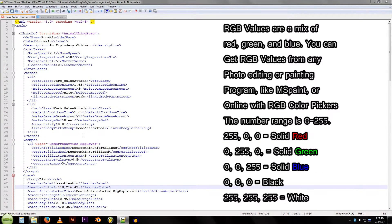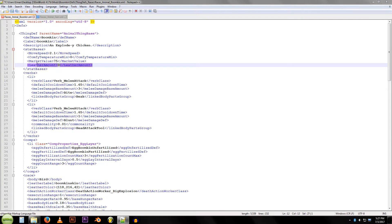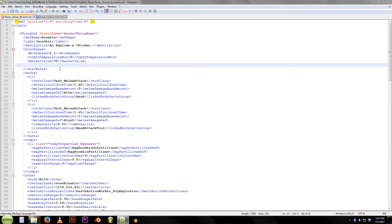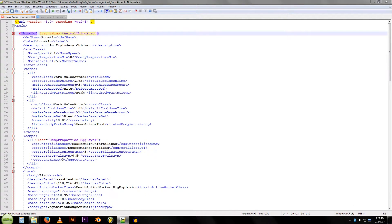I'm going to go back up here, because with the chickens, by default they have this leather amount zero, and we're just going to remove that line of code altogether. That will give them the base amount of leather, which is inherited from animal things base.